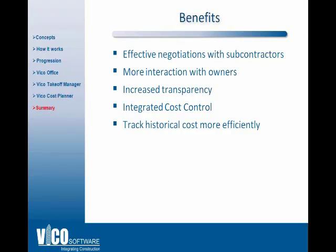You will be able to facilitate a more transparent interaction with the owner. You will be able to help the owner understand where the different cost changes come from and this increased transparency will help the general contractor become a trusted partner with the owner. You will be able to extend the estimate to cost control and build a database of actual costs and use those actual costs for estimating on new projects. So you will be able to track cost historically at a higher level of detail and eventually estimate more accurately on new projects.